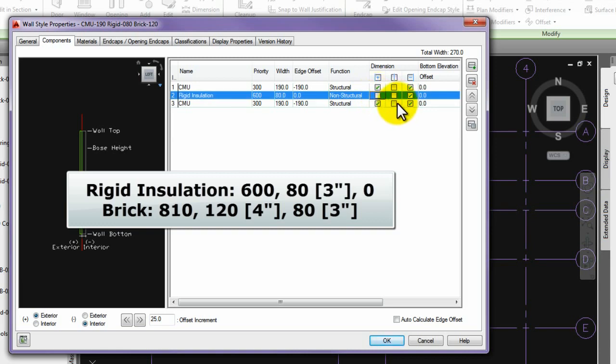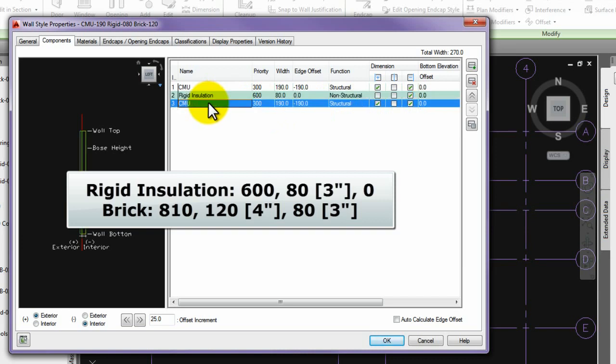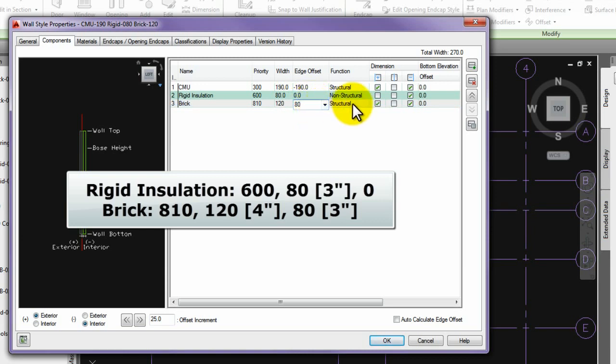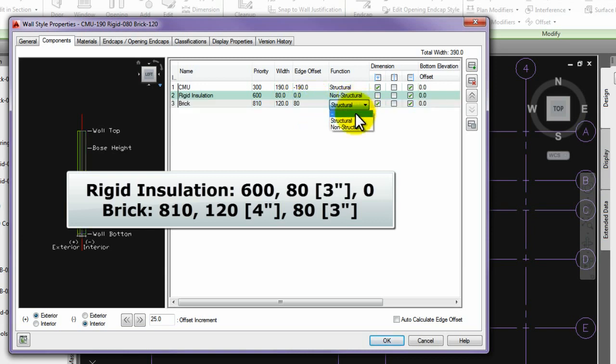Then please override the name of the new component 3 to Brick. Number of the priority to 810, the width value to 120 mm, the edge offset value to 80 mm, the function column is set to non-structural. And finally, please set the checkboxes in the dimension column to this status.